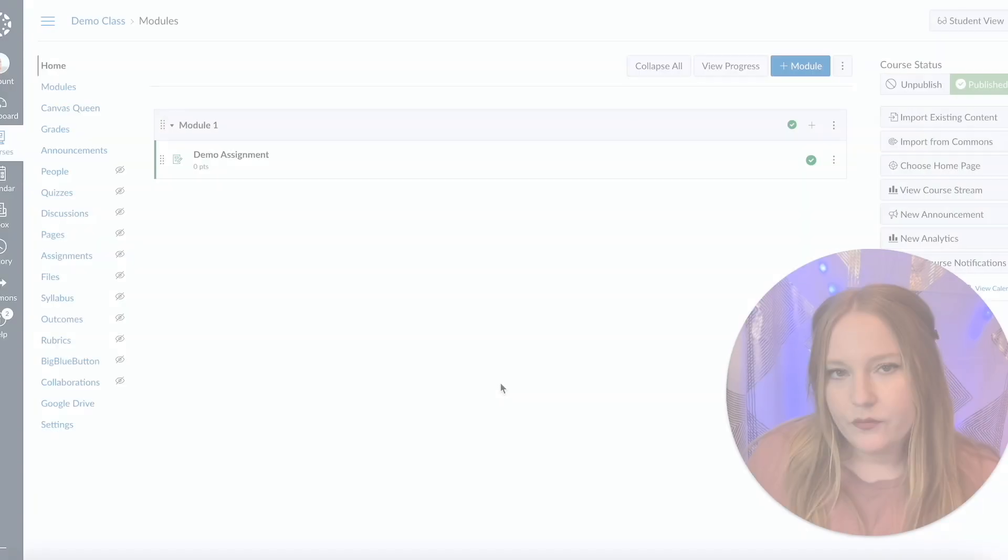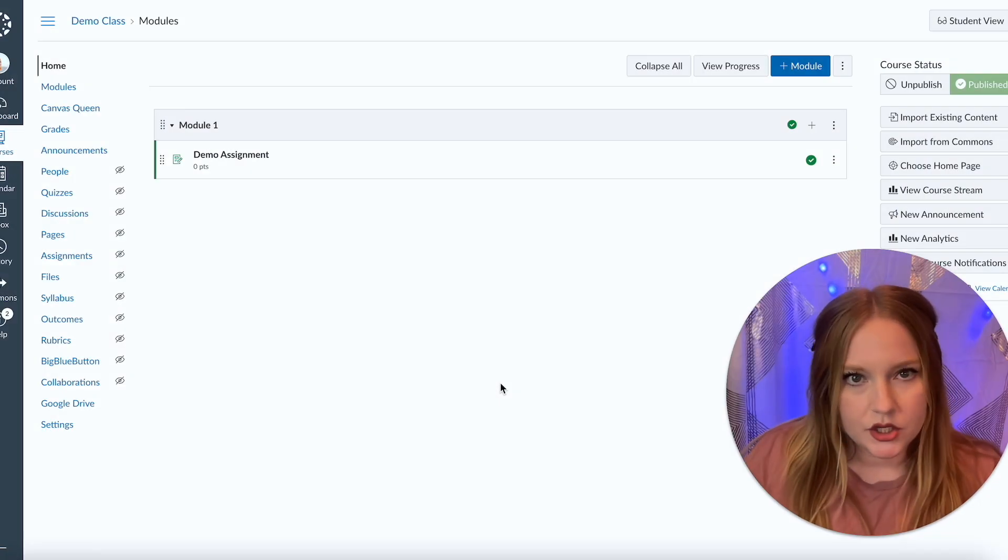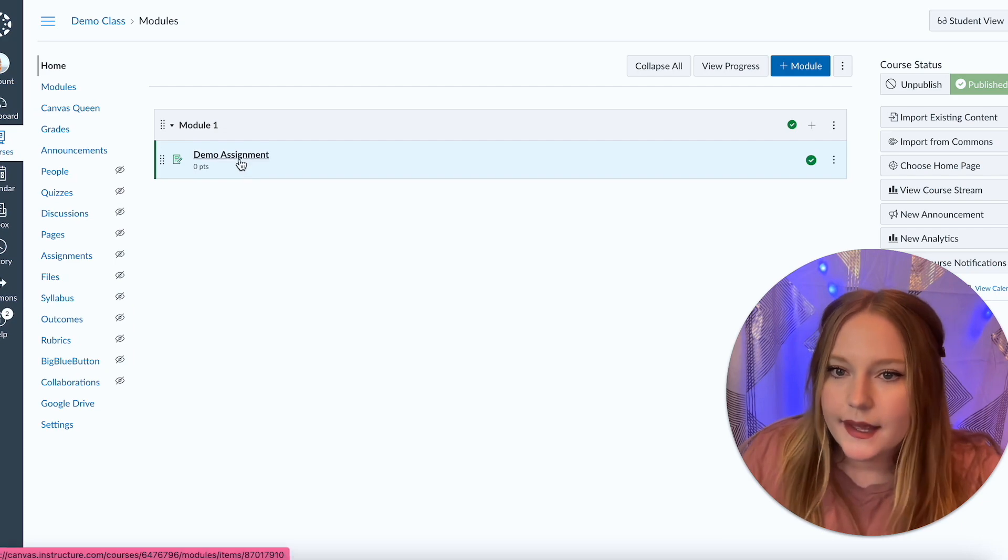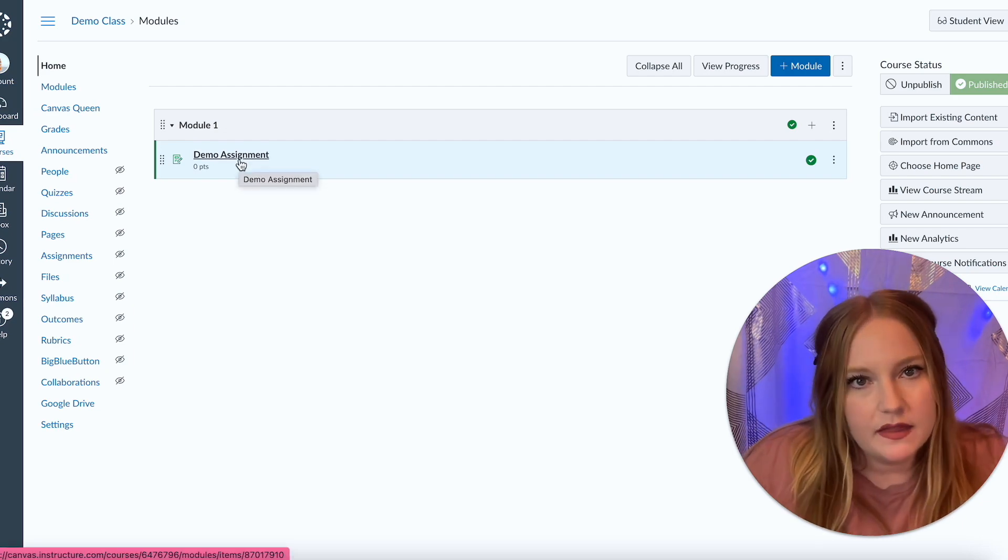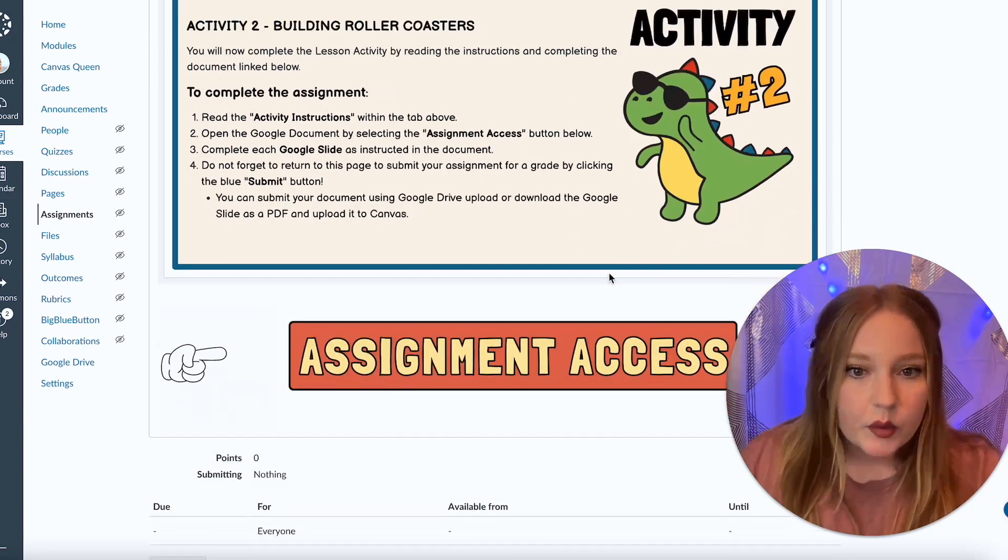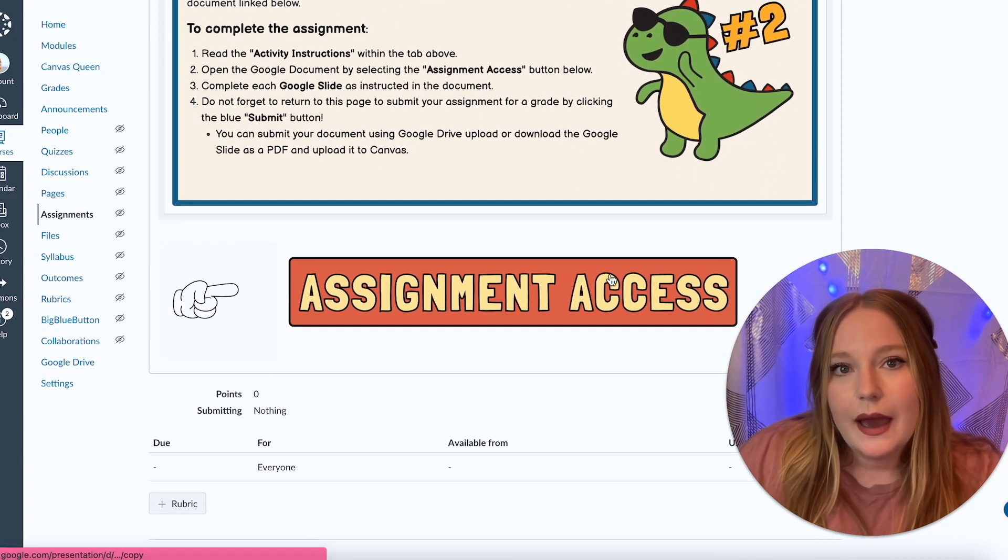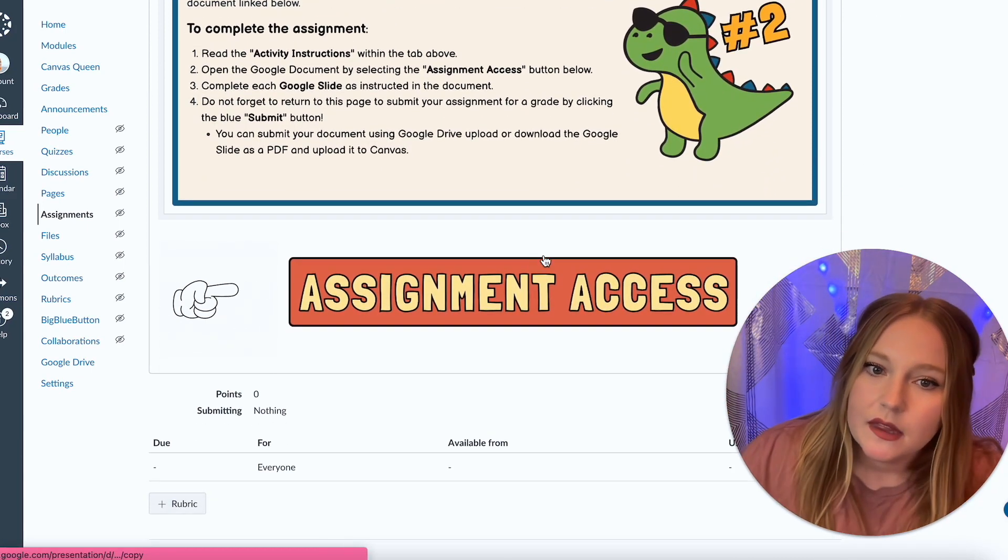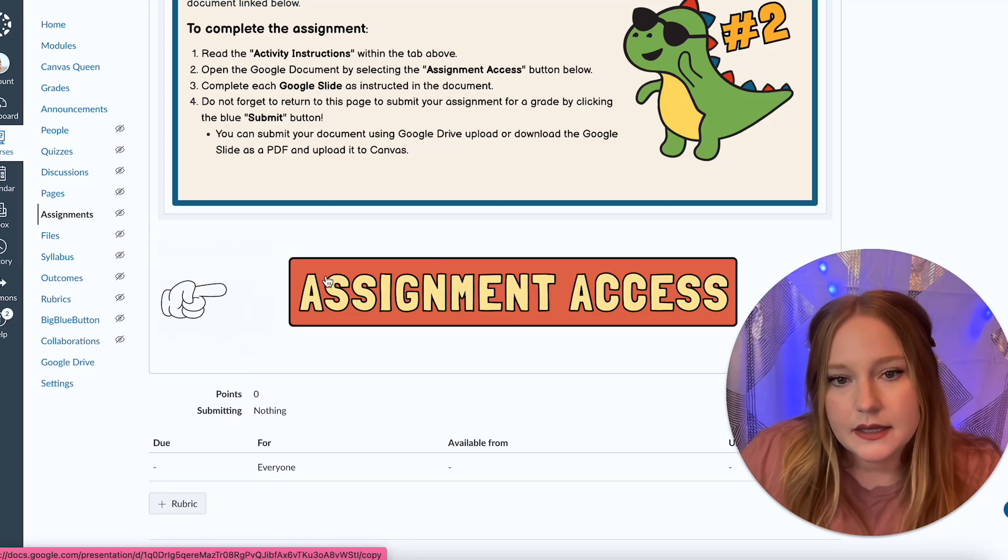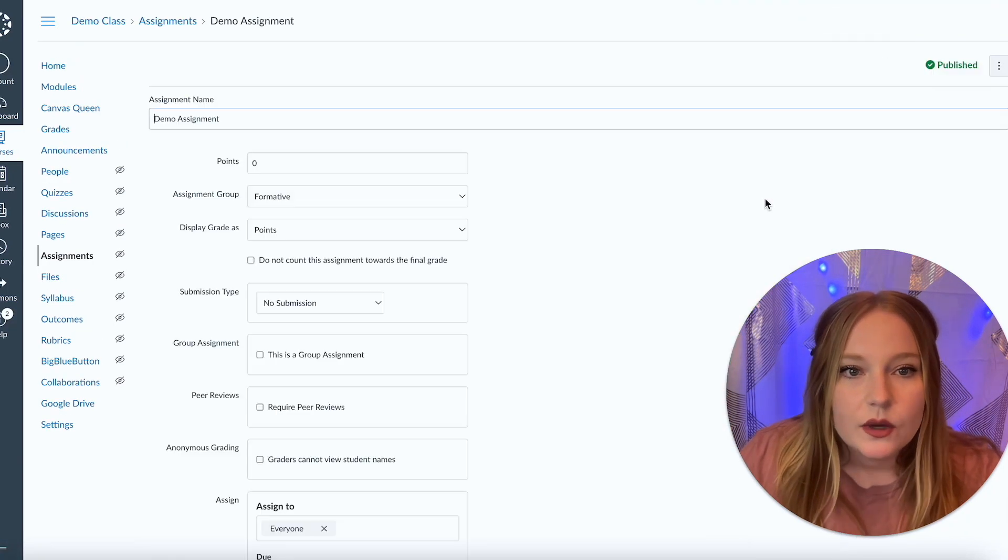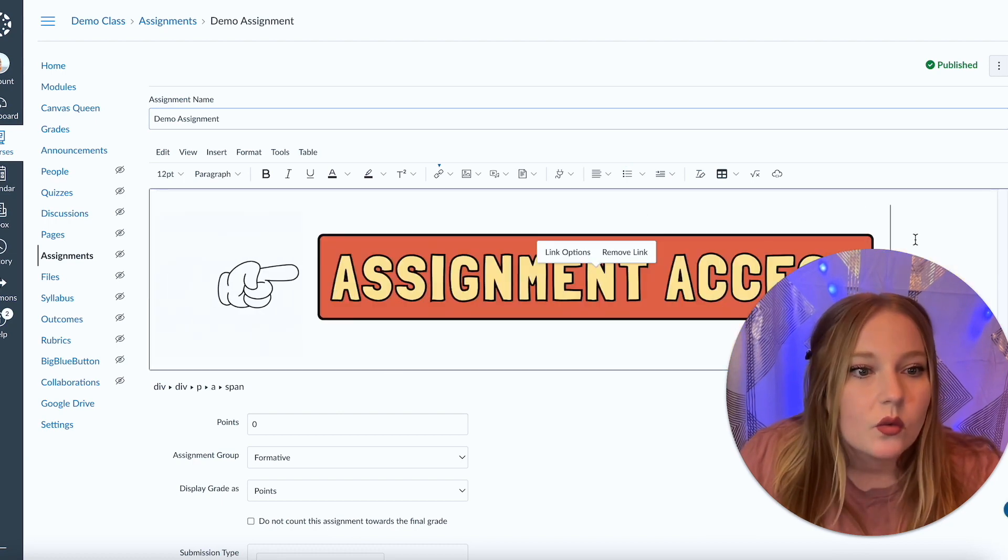I have returned to my modules page and I'm going to click on this demo assignment that I've created. In the previous video I showed you how to create forced copy links, and so we linked the assignment here to this button. I'm actually going to edit this and get rid of it because now it is not necessary.